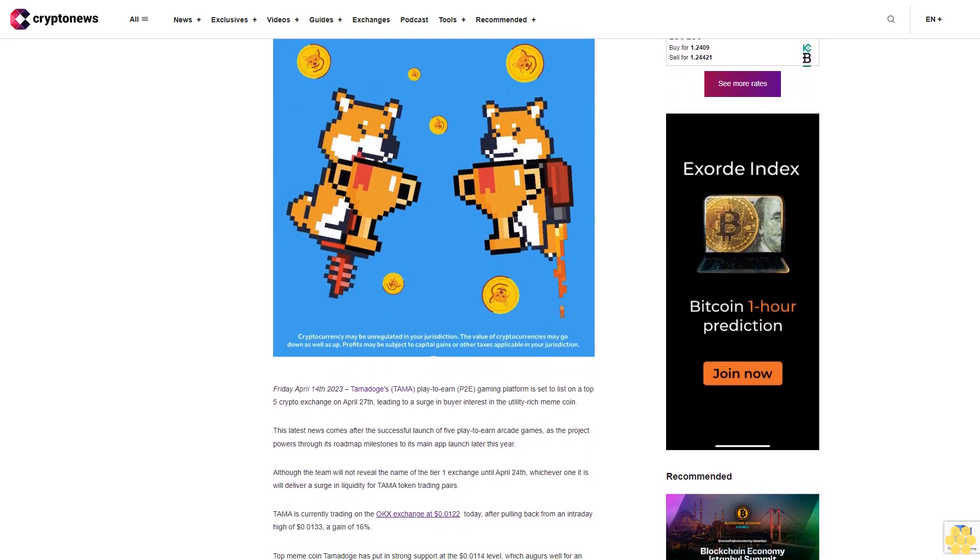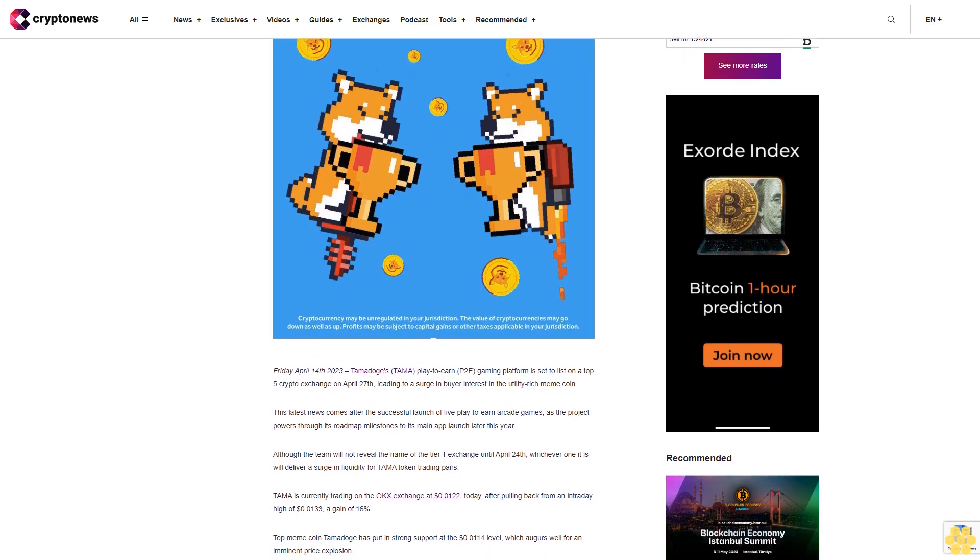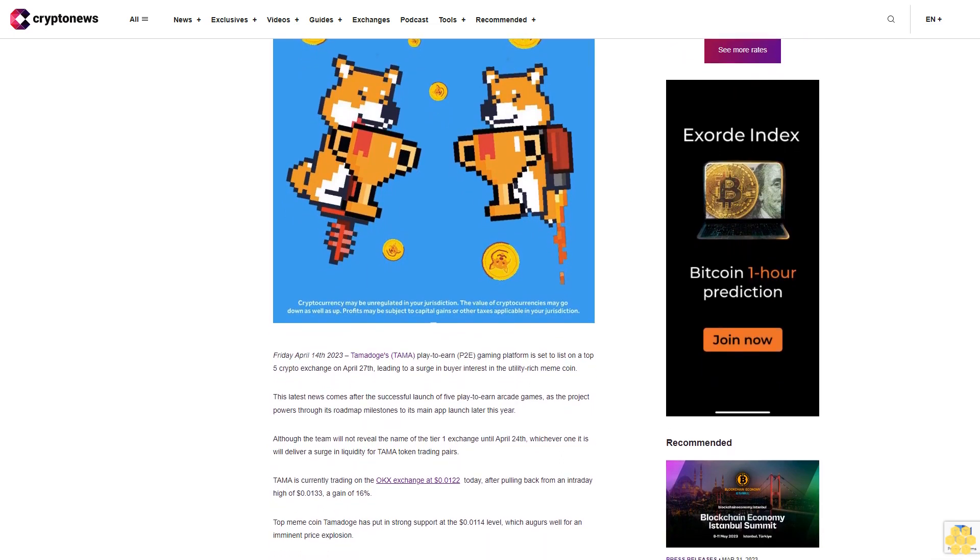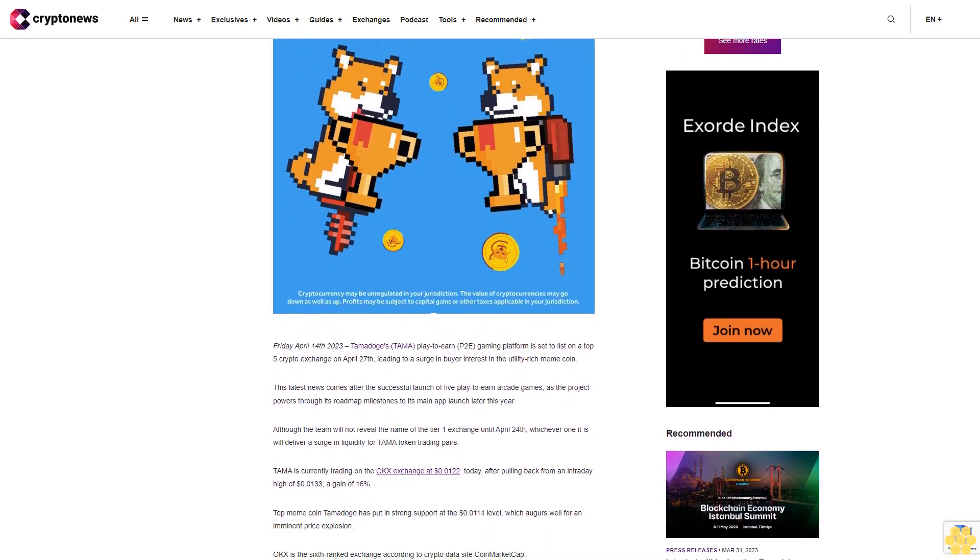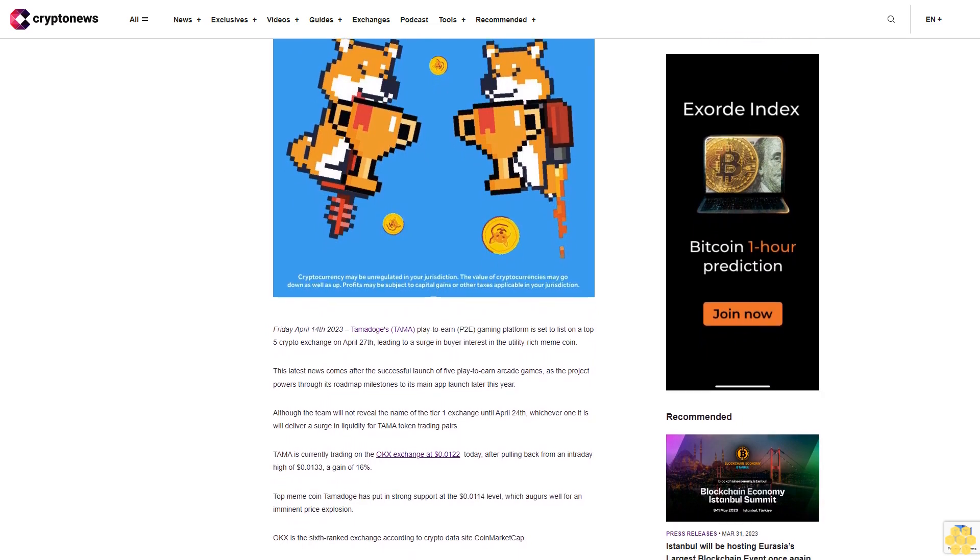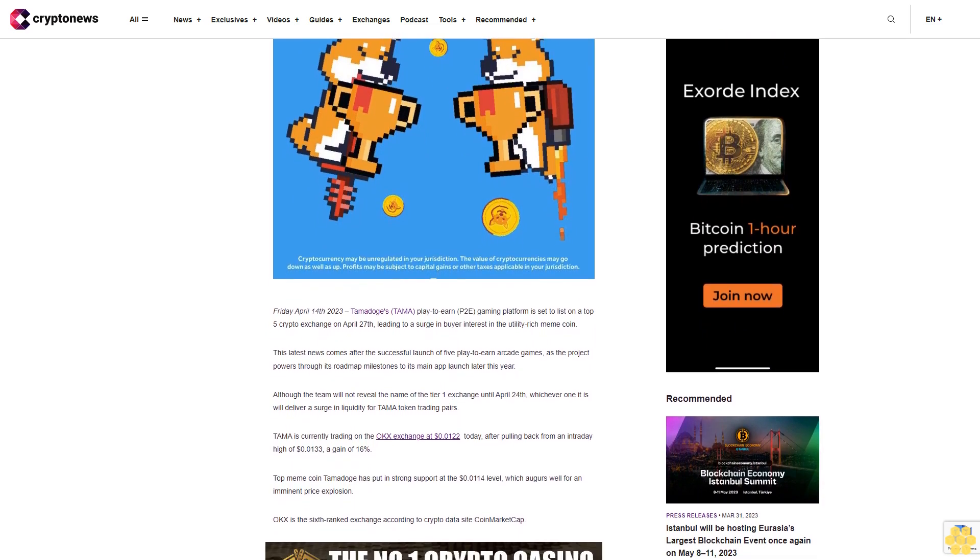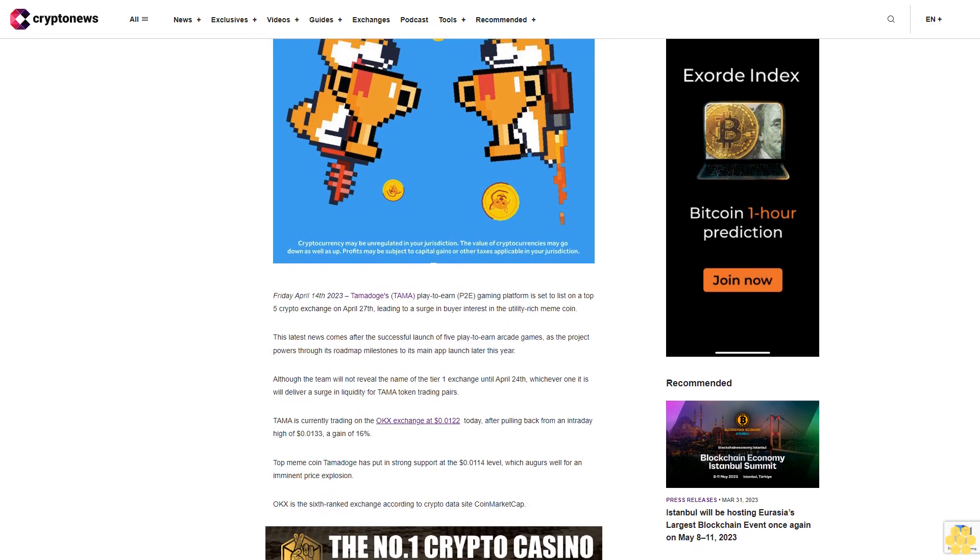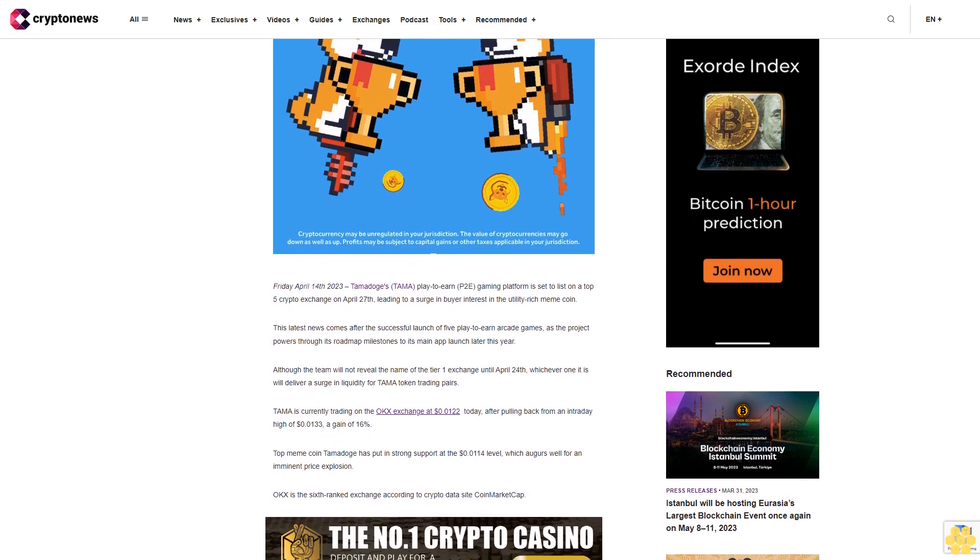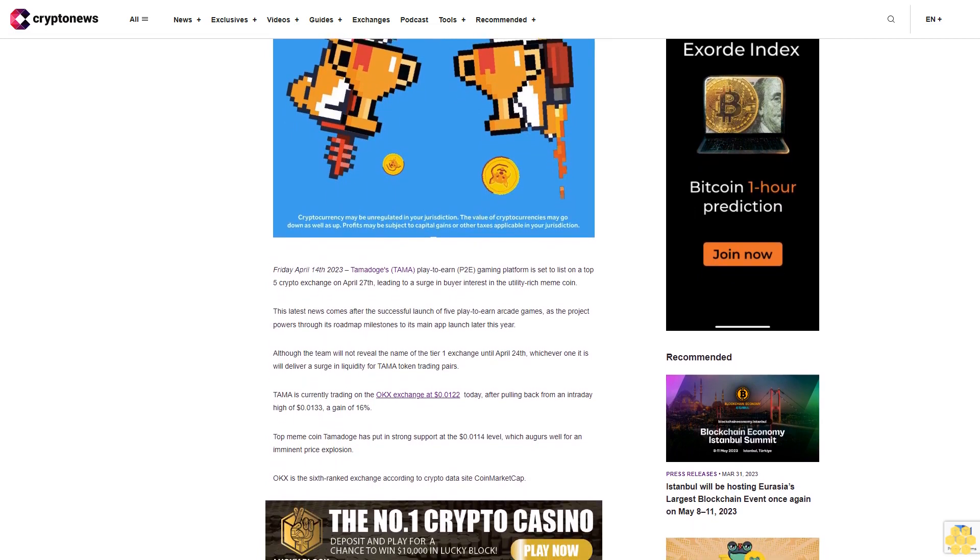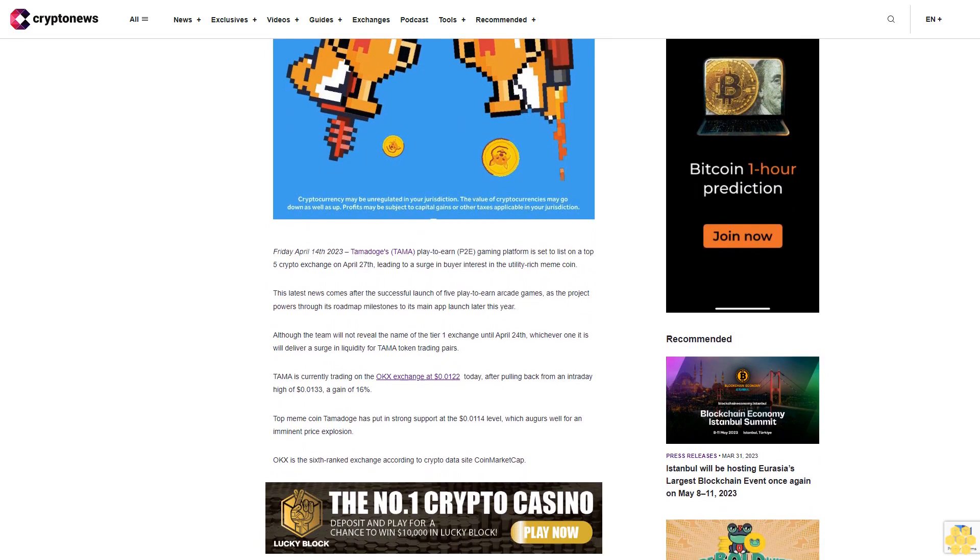This latest news comes after the successful launch of 5 Playdorn arcade games as the project powers through its roadmap milestones to its main app launch later this year. Although the team will not reveal the name of the Tier 1 exchange until April 24, whichever one it is will deliver a surge in liquidity for TAMA token trading pairs.